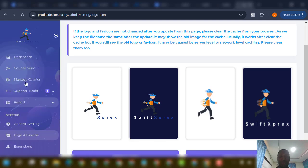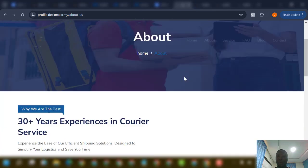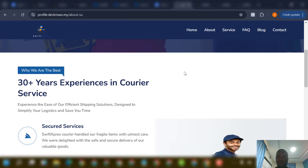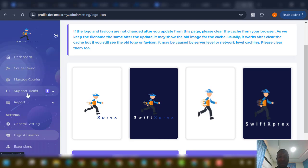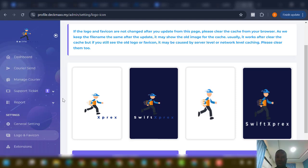Everything is basically done from the admin. I've shown you the front end, and now I'll show you how the logistic system works. For image verification, you can edit that from general settings and configure your images from the admin — that's the PHP filename.